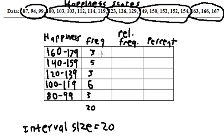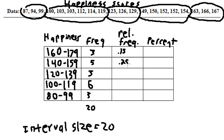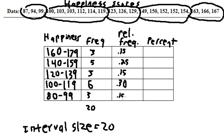Relative frequency is just the frequency divided by the total. So 3 divided by 20 is 0.15, 5 divided by 20 is 0.25, 3 divided by 20 is again 0.15, 6 divided by 20 is 0.30, and 3 divided by 20 is 0.15 again.